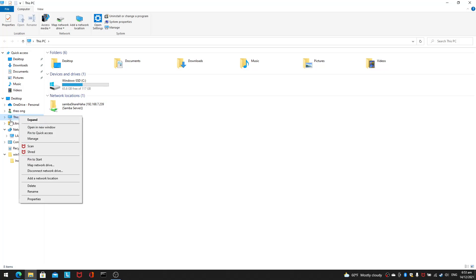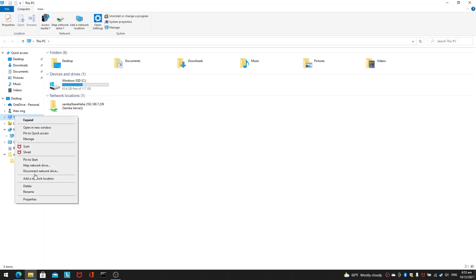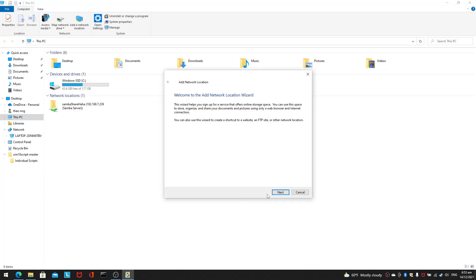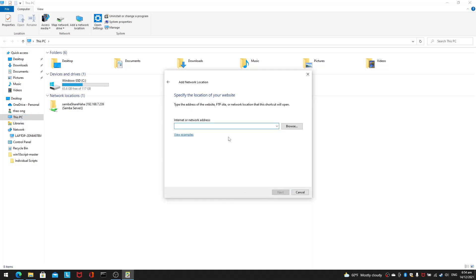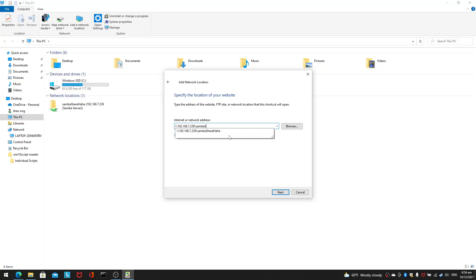So normally what you do, you go to This PC or Network. I'm going to add a network location and you can specify the network location as follows. You need double backslash, type your IP address which is here.